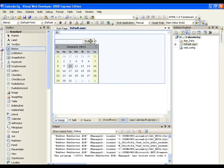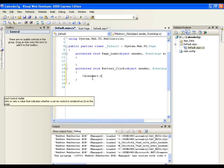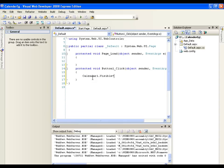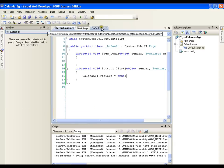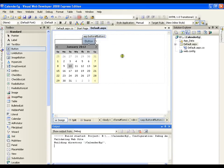Now, whenever I click on the button, the calendar should get visible. So, I will say calendar1 dot visible equals to true. So, this is fine. So, whenever I click the button, it will show me the calendar. I will execute this.